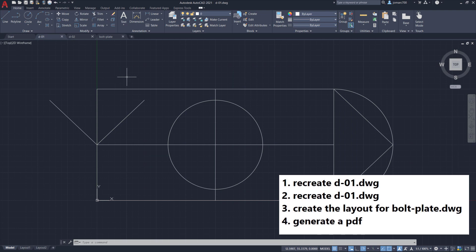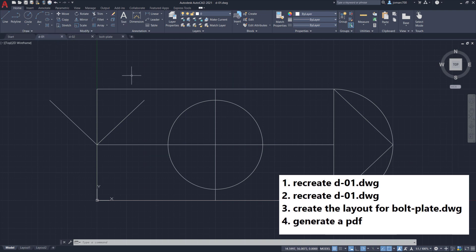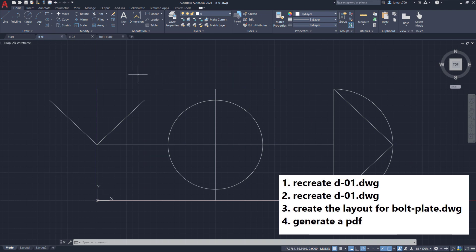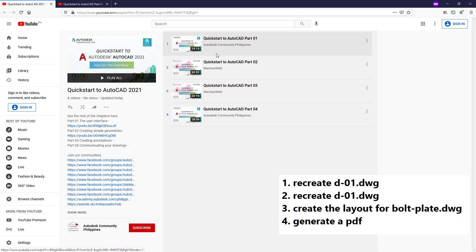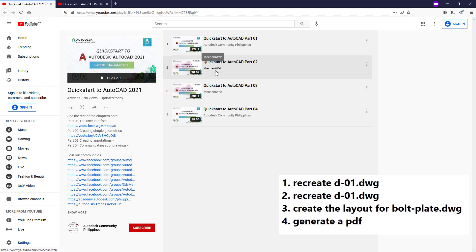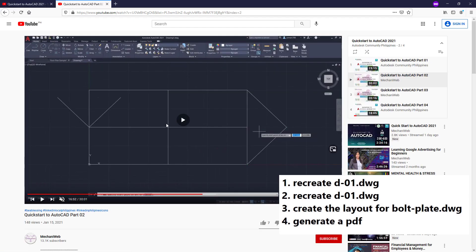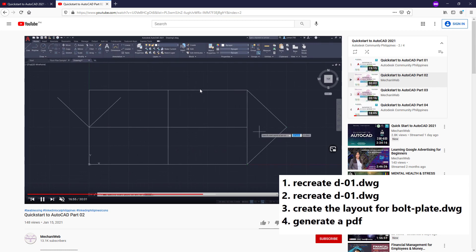The first task is to recreate d-01. You need to submit this as d-01.dwg recreating this geometry. To recreate this drawing, all you need to do is head over to our playlist and watch QuickStart to AutoCAD part 02. Here I am showing how to create this drawing.